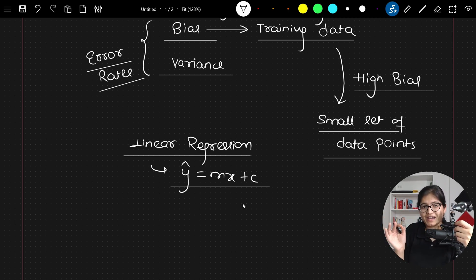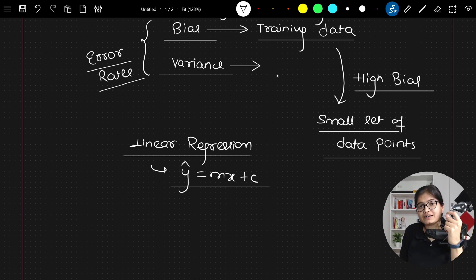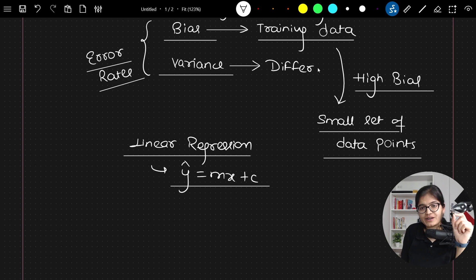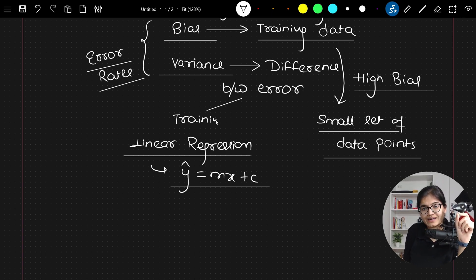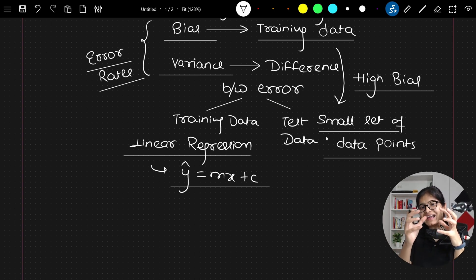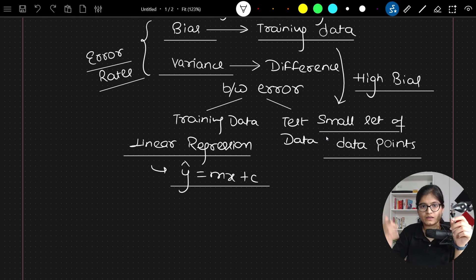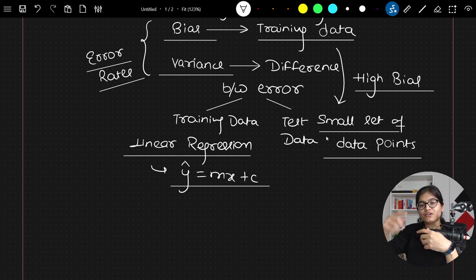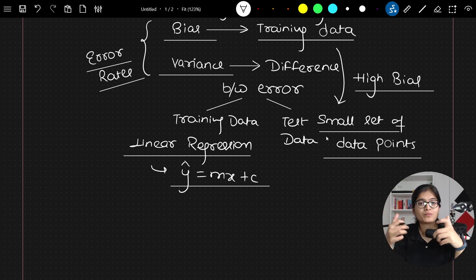Now, when I say variance, this is also part of an error rate. But variance is the difference between the error I am getting on the training data versus the error I am getting on the test data. That's why it is called variance — how much my error rate varies with respect to training and test data. When you say the variance is very high, it simply indicates that when you are training your model, your accuracy will be very great, but at the time of testing, your accuracy drops down very instantly. In that scenario, you will say that the variance is very high.